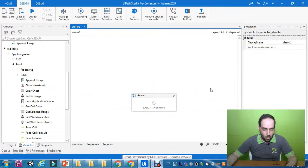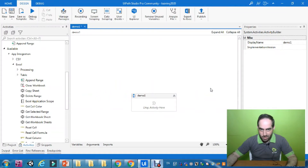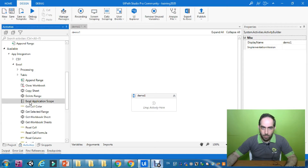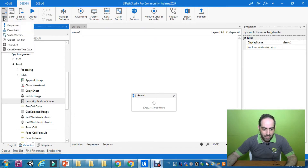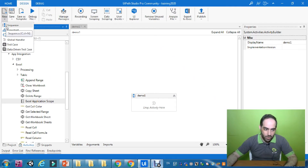We are going to start now the practical session for our first demonstration. What we need to do, as we said, we need to start with Excel Application Scope, and we can get it from the activities panel on the left side. Before that, I have actually created a sequence — just to revise whatever we have done in the previous session, we have created a sequence and called it Demo One.